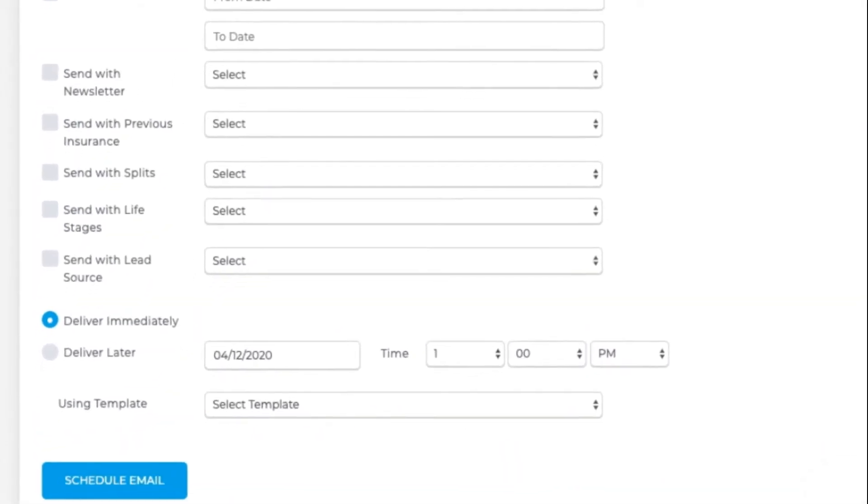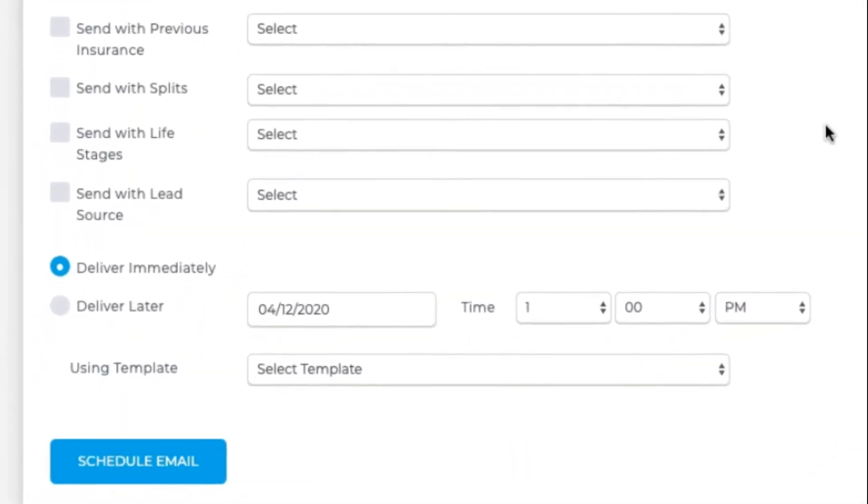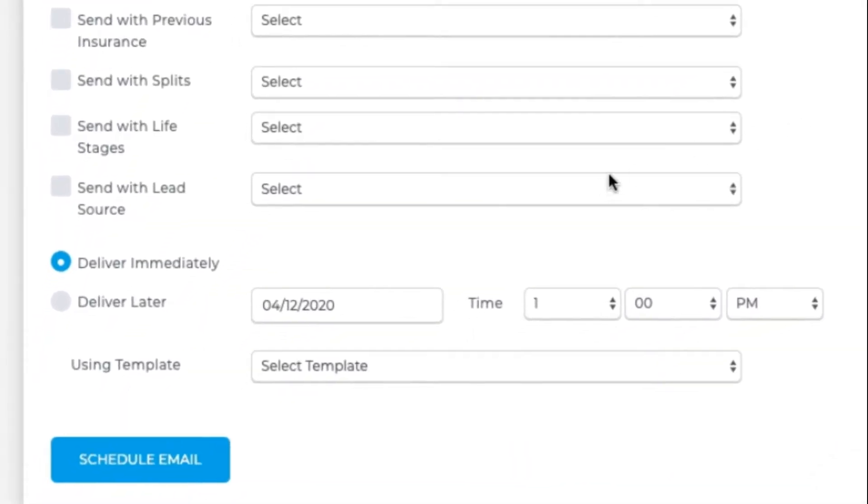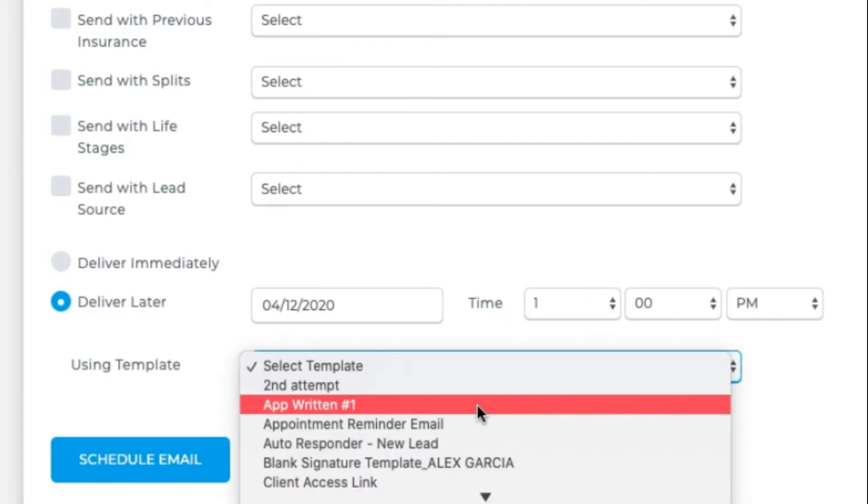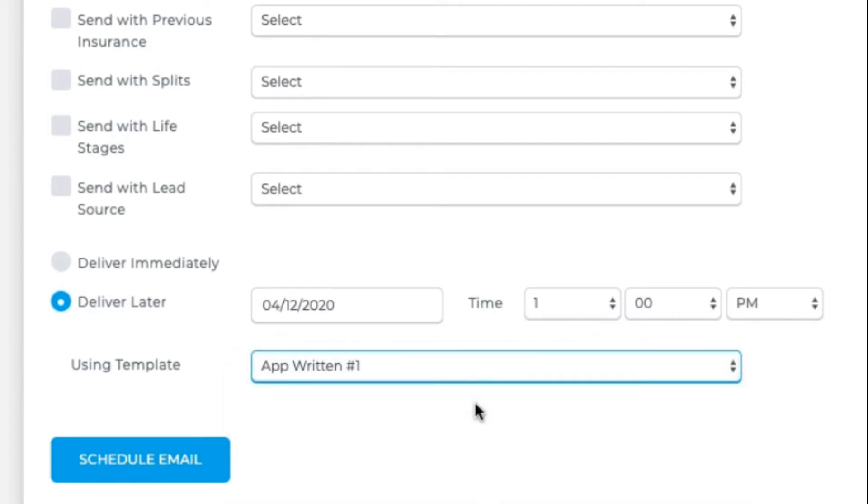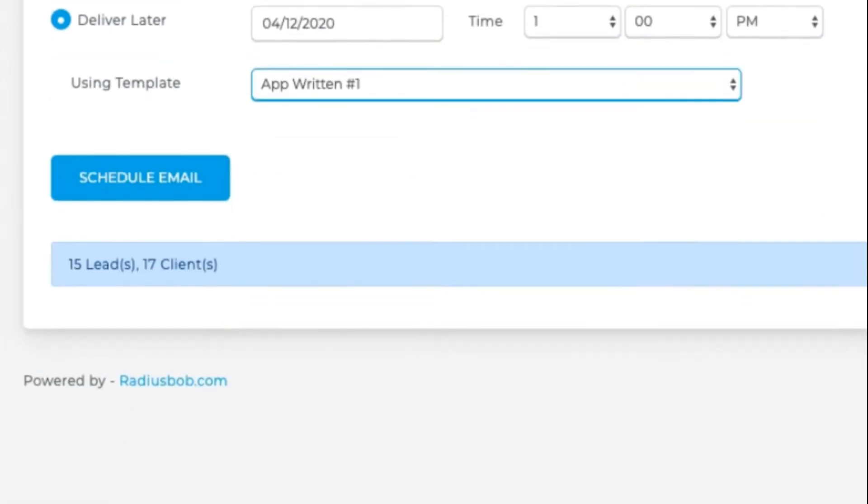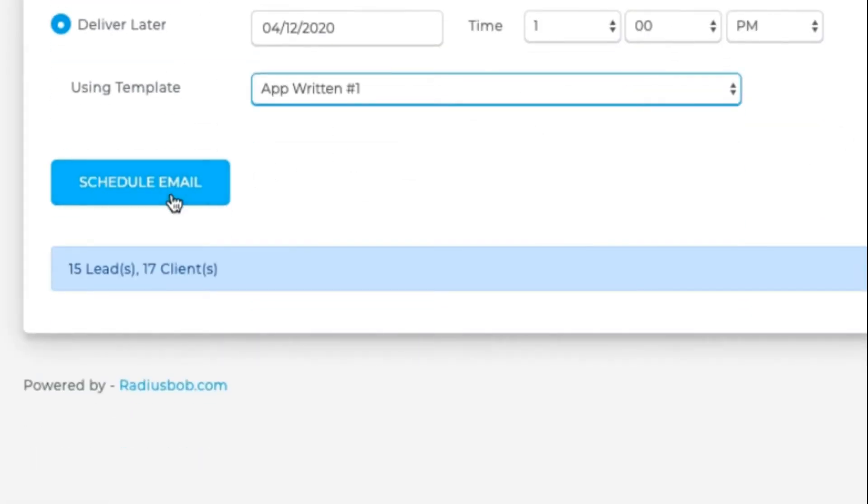Determine if you want to send it immediately or at a specific time. Select the template you want to use. Hit schedule.